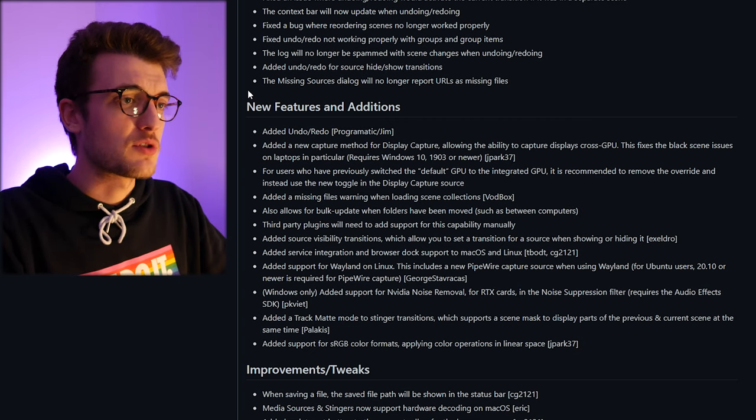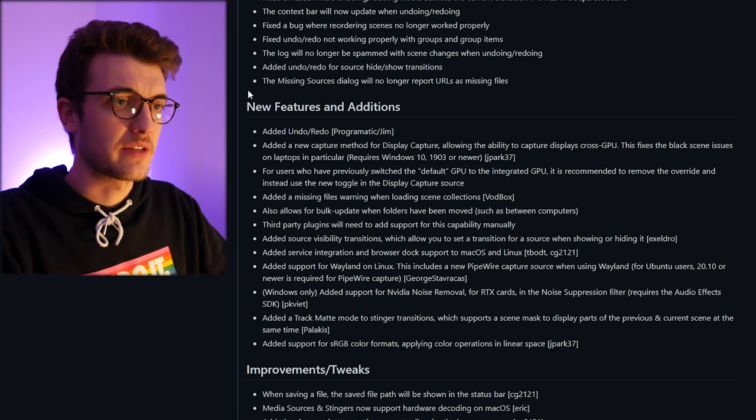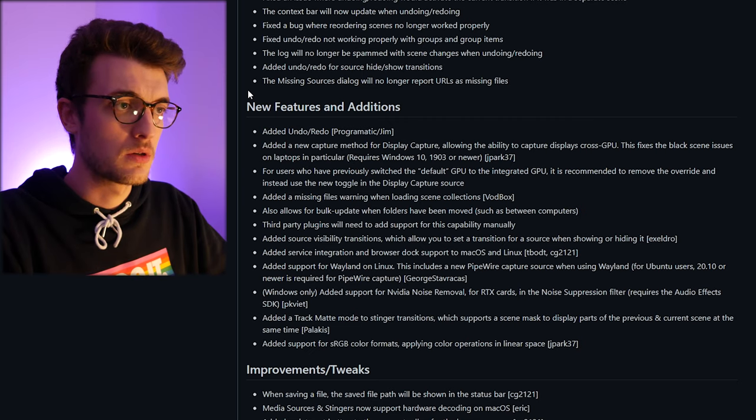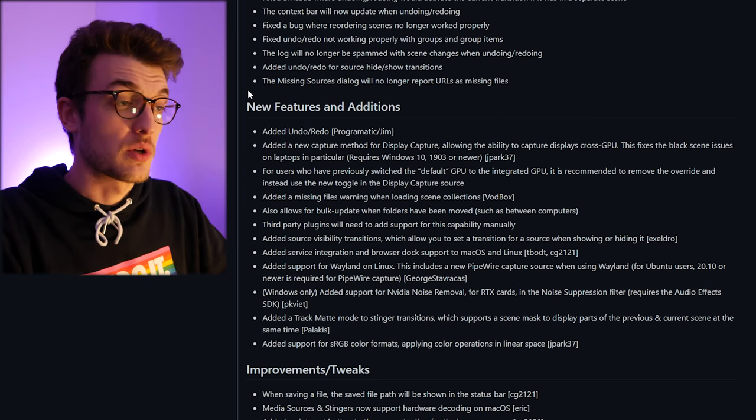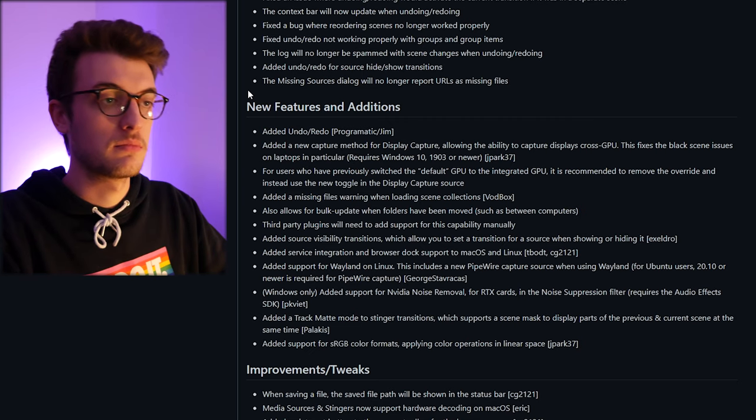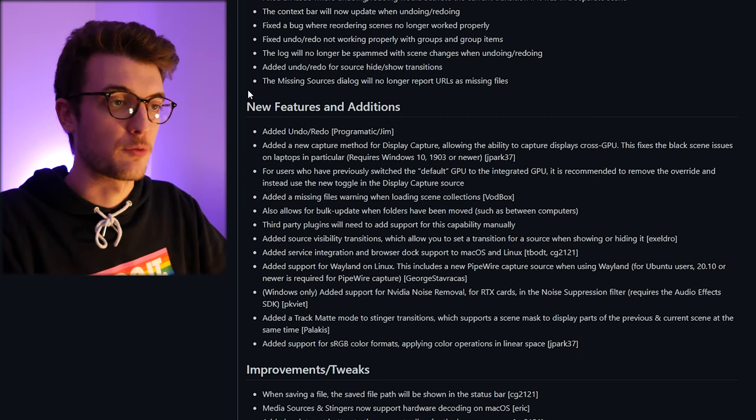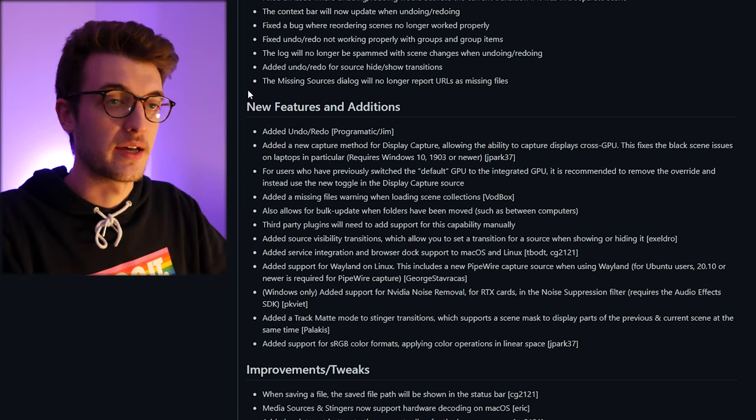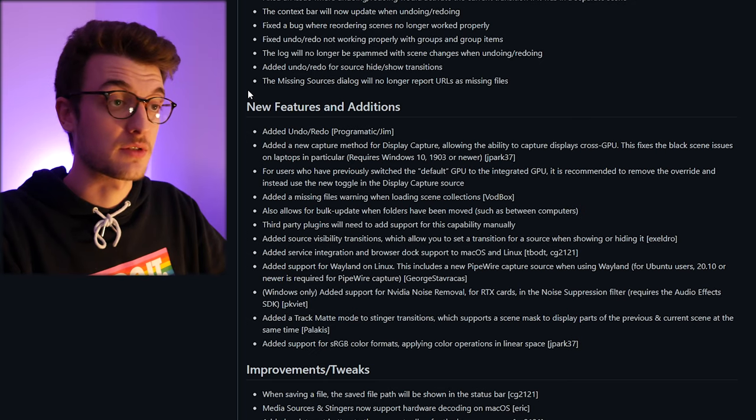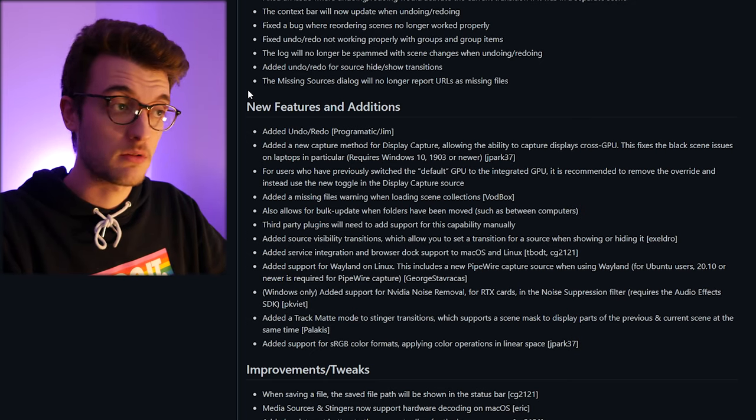The new capture method for display capture is the ability to capture displays cross GPU. So I'm assuming that is a fix for people with two graphics cards in their computers. Brilliant, that's good to see for people that are running that.